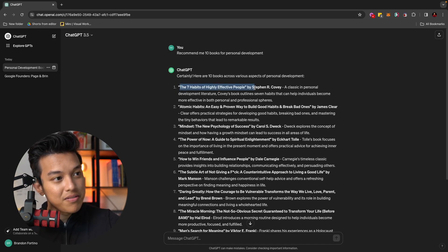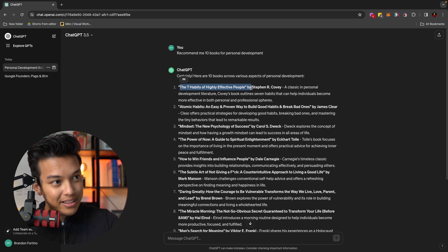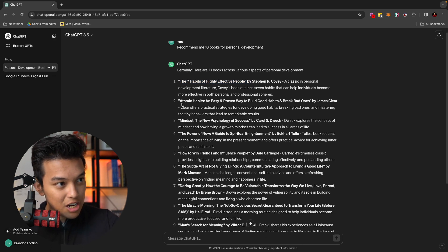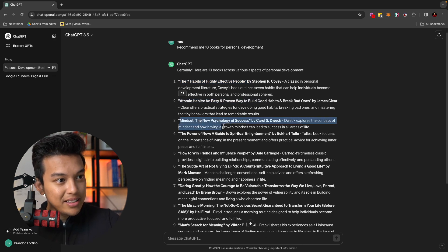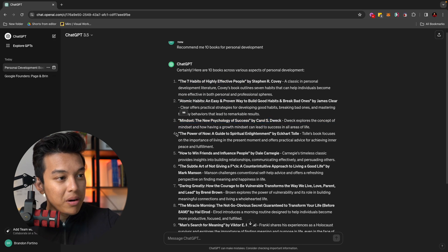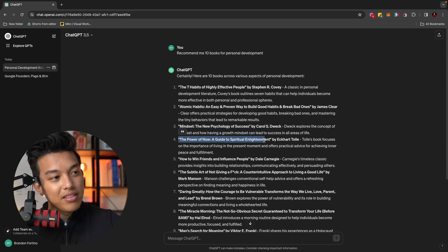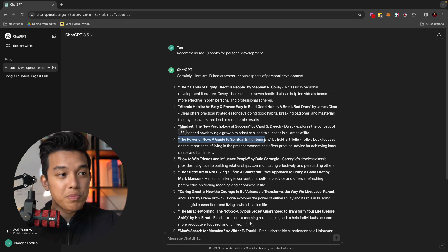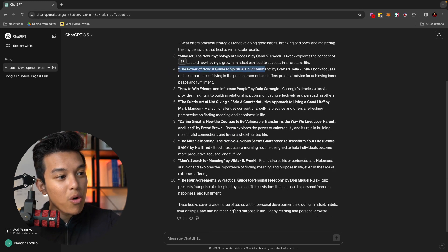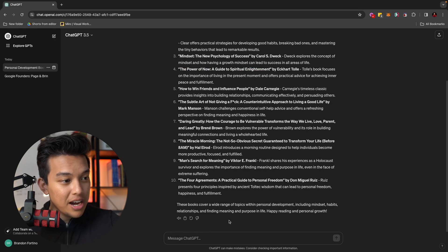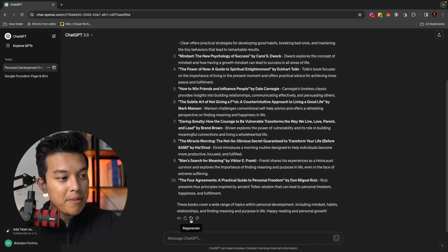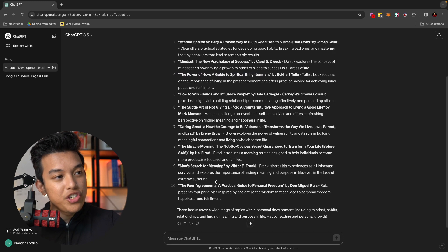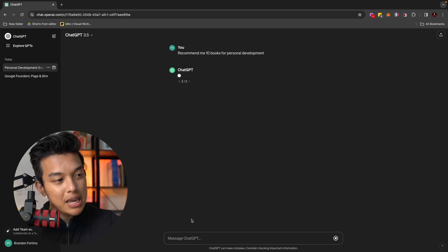So it will then give you this list of 10 books of personal development. Things like the seven habits of highly effective people, atomic habits, mindset, the new psychology, the power of now. So all of these books are their recommendations based on what I give it, which is personal development. If I want to ask it to redo the search one more time, I actually can click this button that's called Regenerate on the bottom. And when I click that,